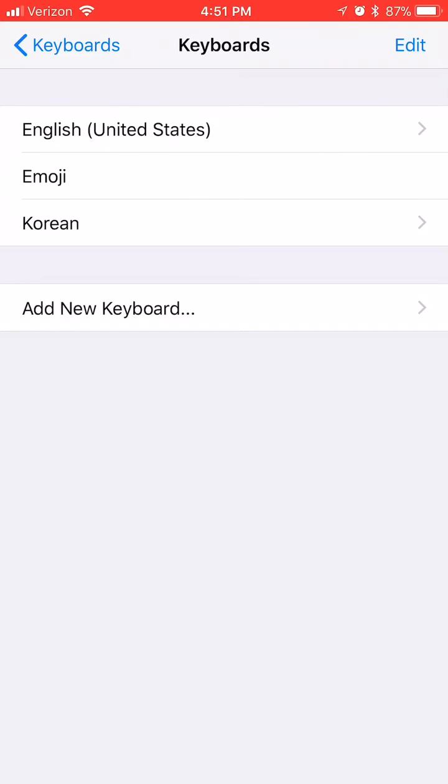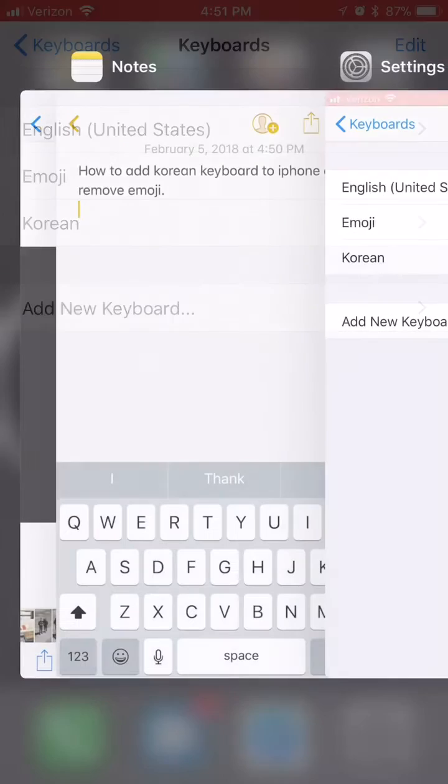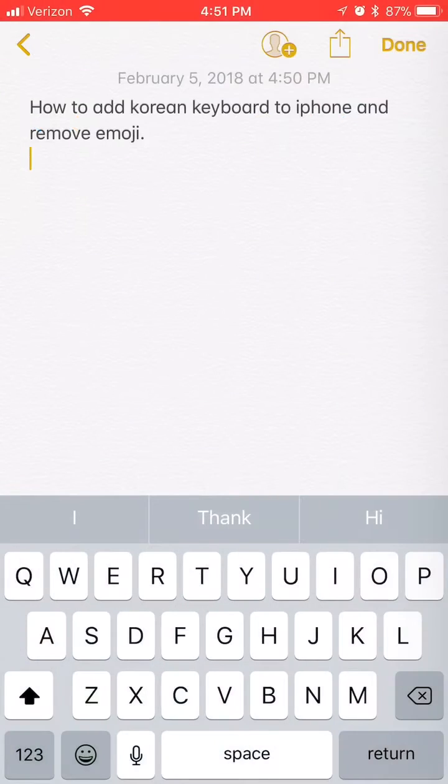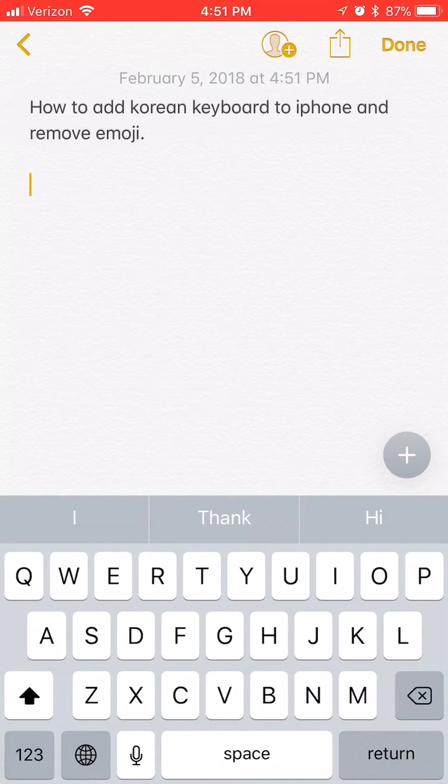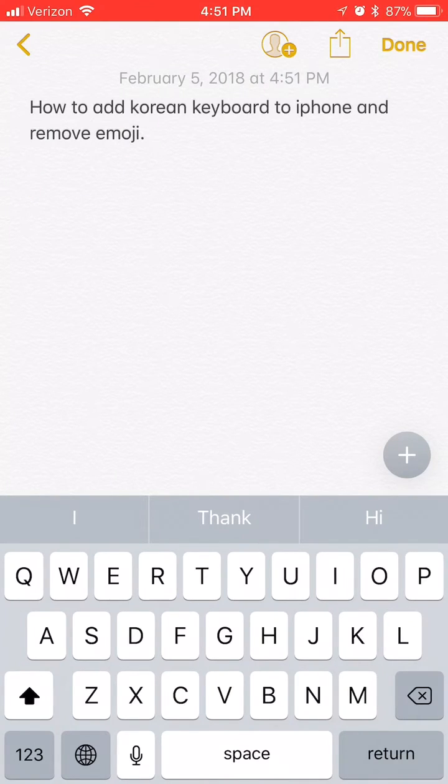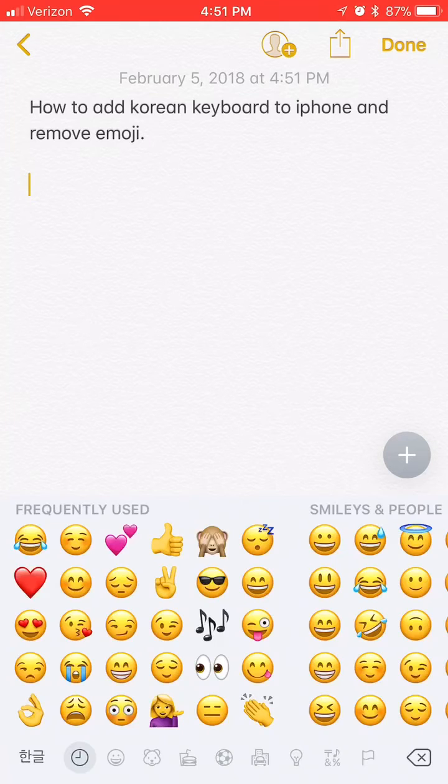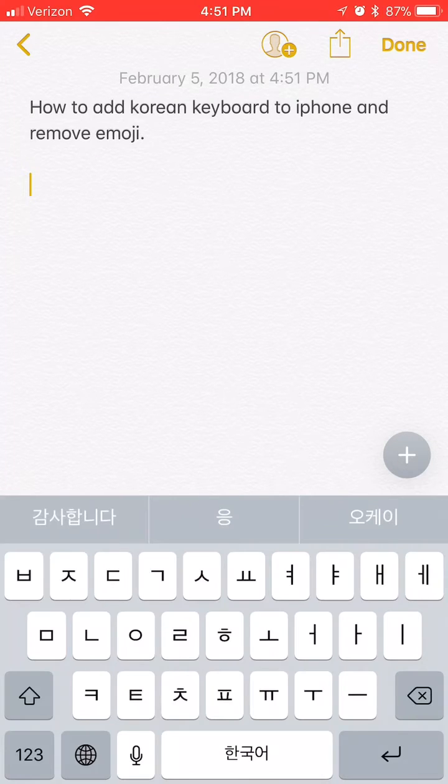Now I have three keyboards enabled, so if I go to notes app there's a globe icon which I can toggle keyboards from: English, emoji, Korean, English, emoji, Korean.